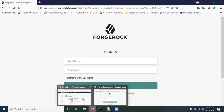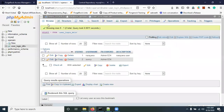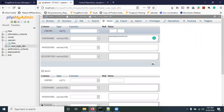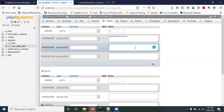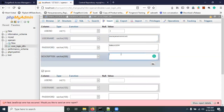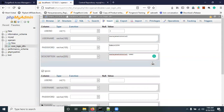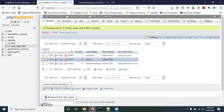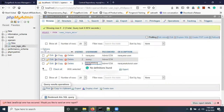Now we need a user in the database to test with. I am creating a new user in MySQL. The username is 'narina_tutorial', the password is 'admin1234', and a description can be anything. Click to insert — the user is created. You can see the user record is created. Now we can use this user to log in.